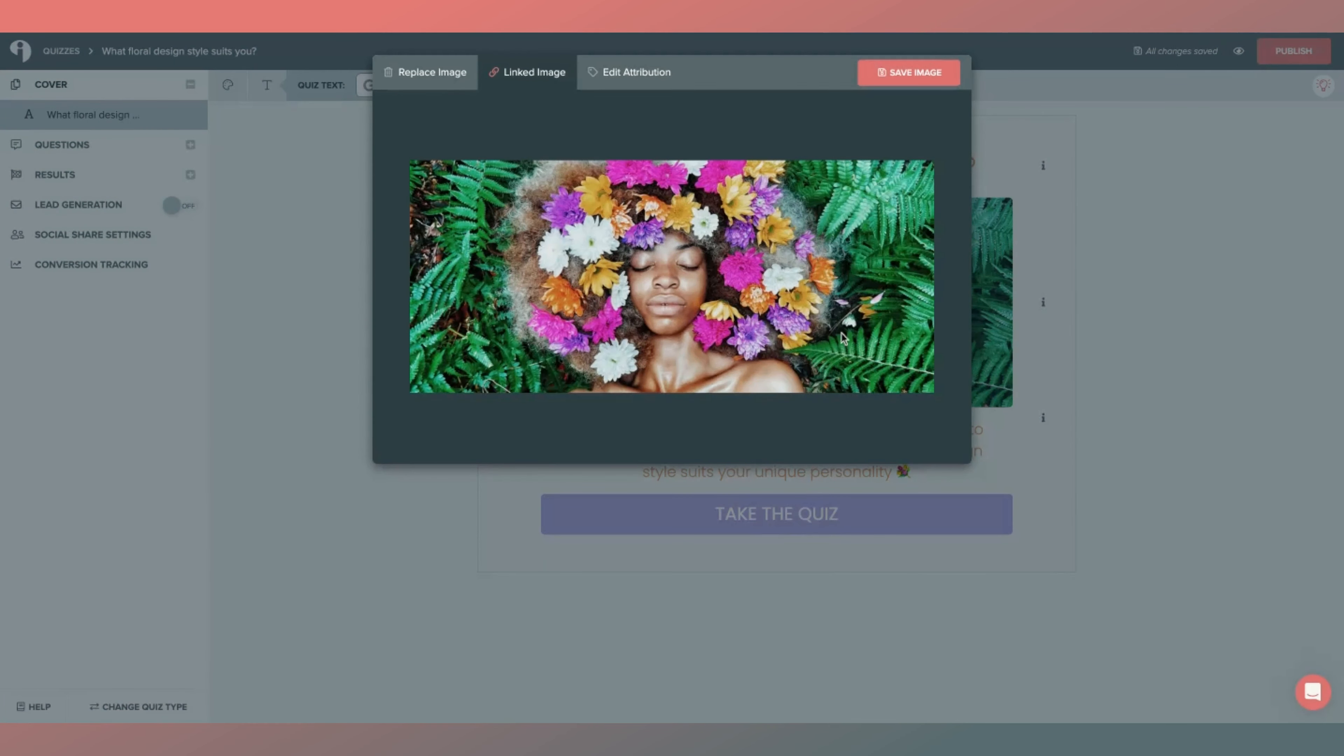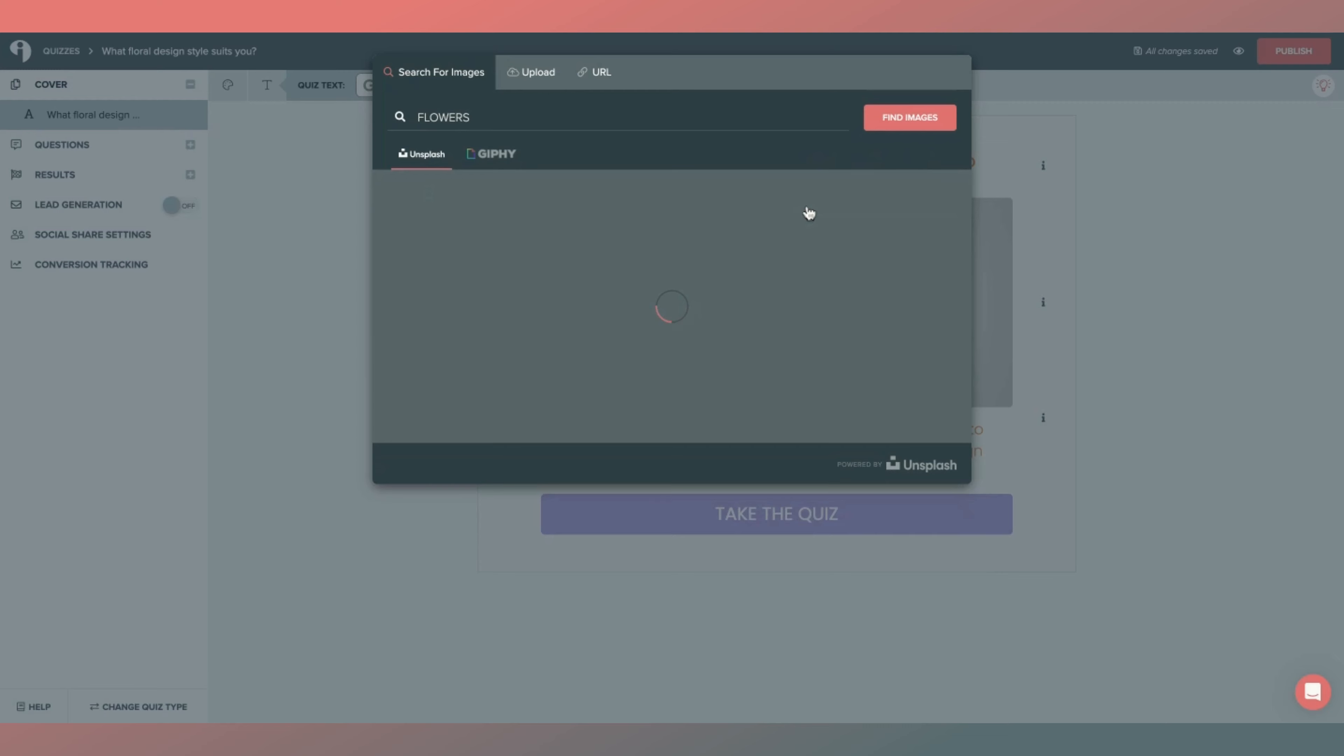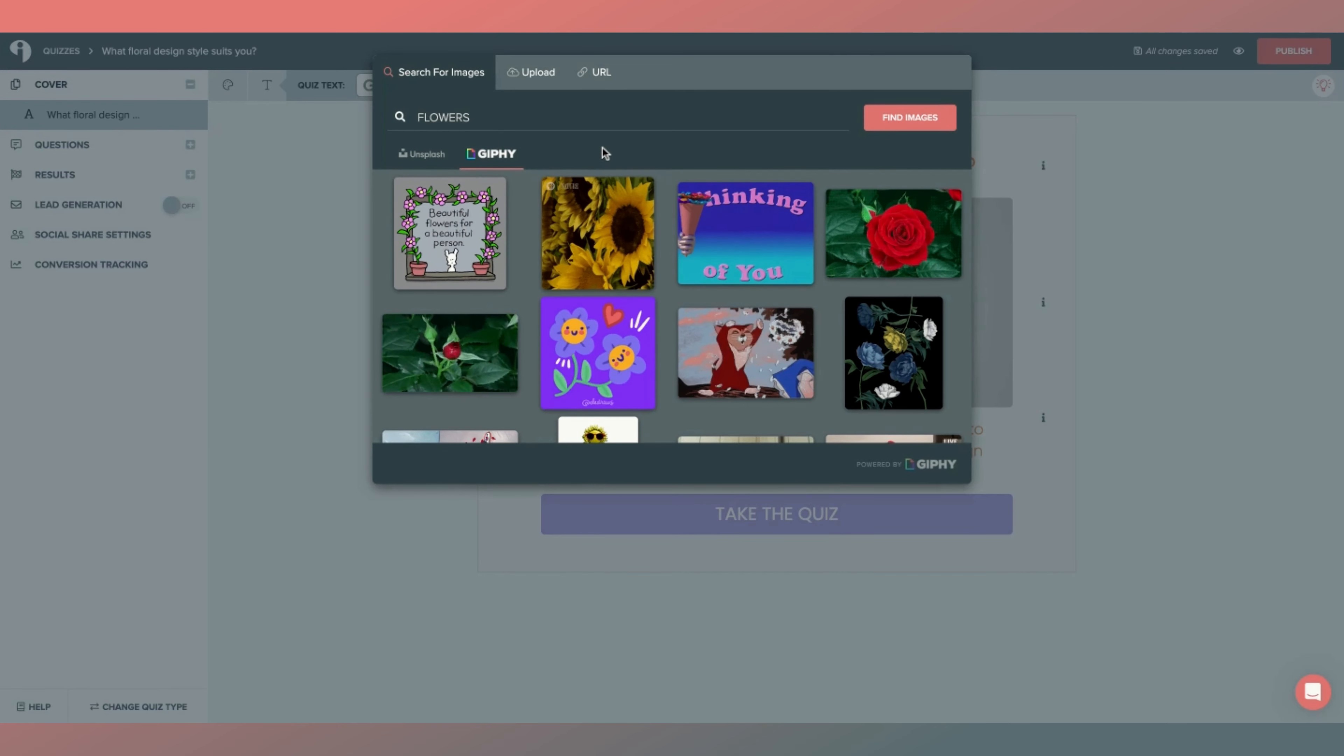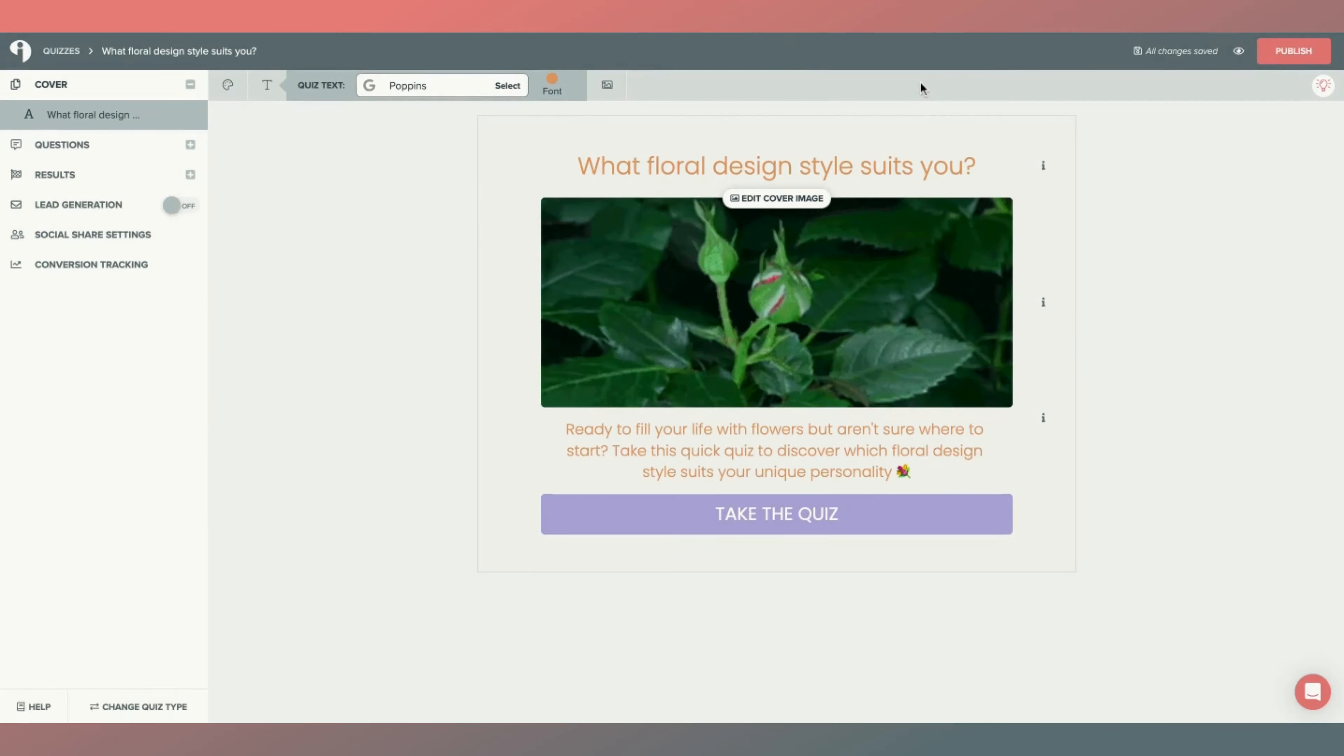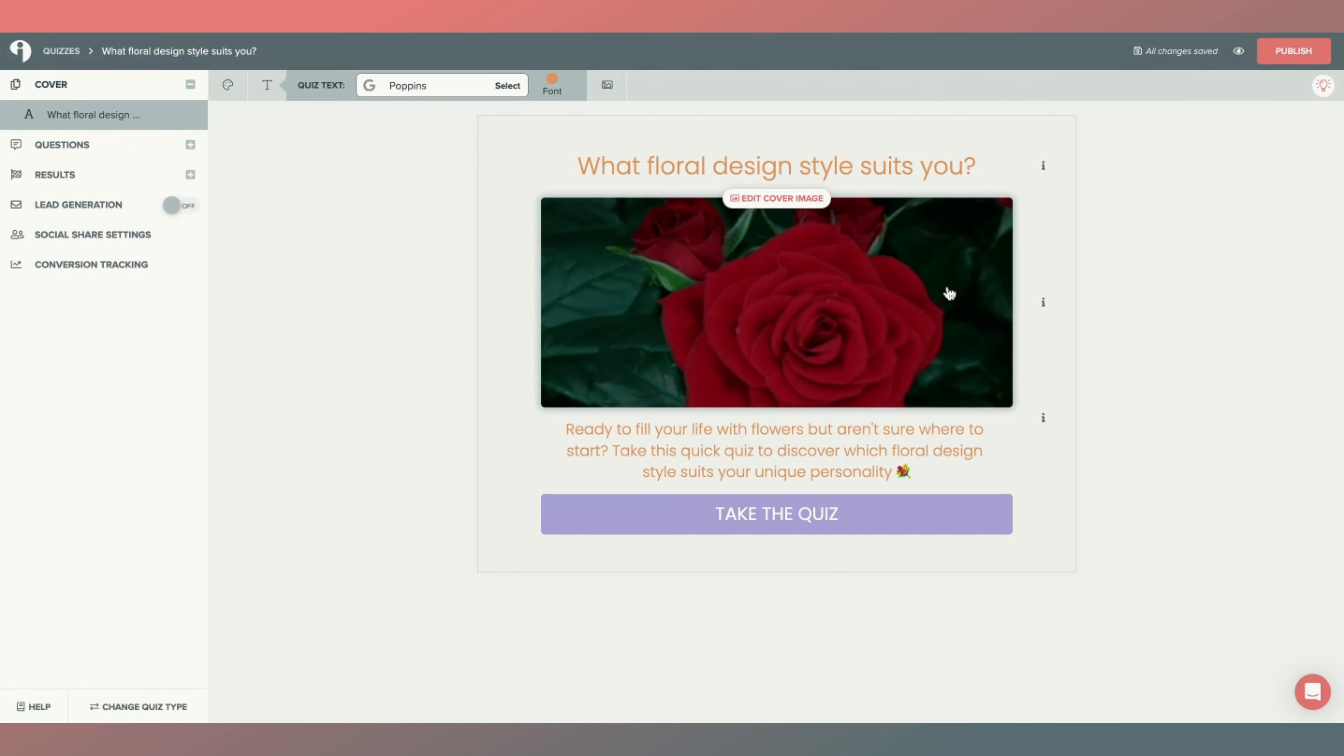Simply click on it, hit replace image, and here you're able to search for images. So I'm going to type in flowers because that's what relates to this quiz. I'll click search and you can use static images or click on the Giphy option here. Now you can choose your GIF, hit save image, and there it appears in your quiz.